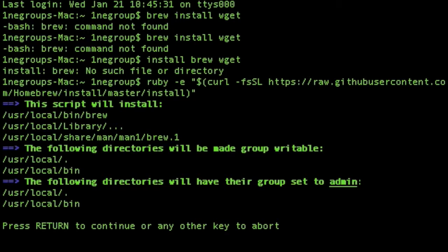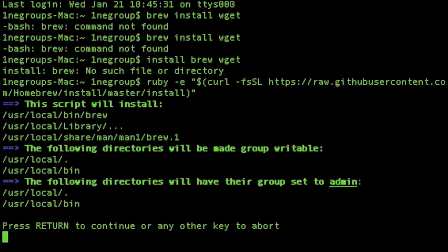And then once it's all done, read what it tells you. It's going to install those things. It's going to make those folders writable, which means when you're logged in you can write to them. It's going to make all these changes to your system through admin. And then after it's installed, you can start using Brew as the command.